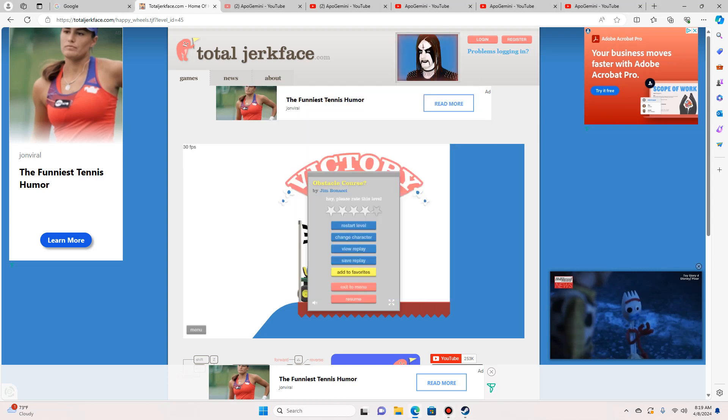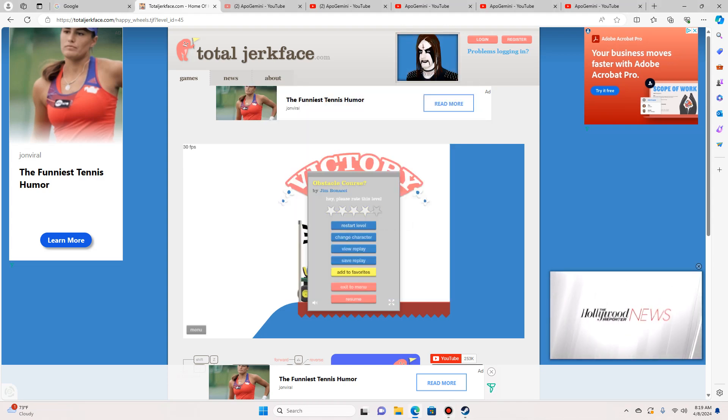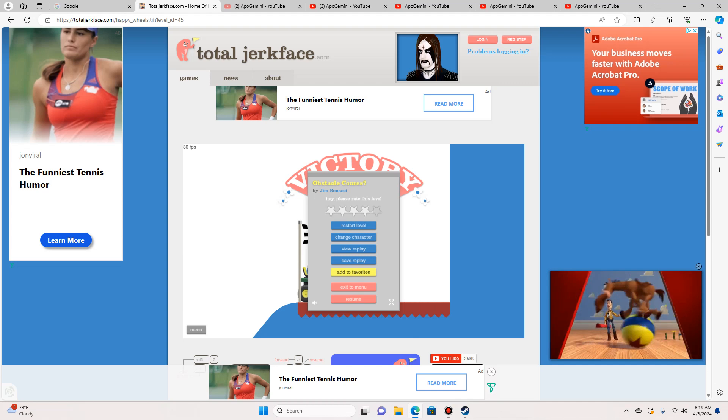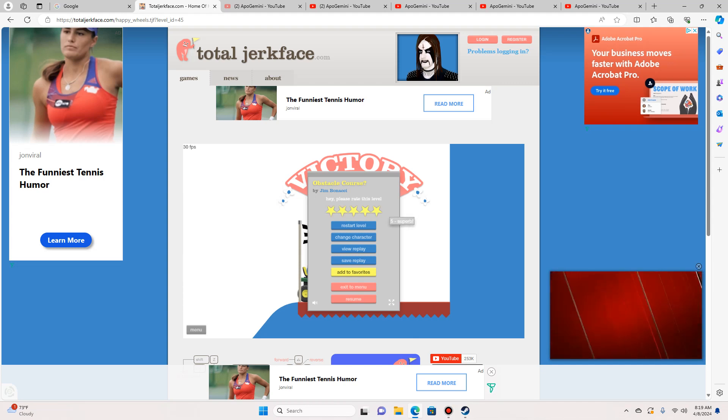Hold on. What's going on? Am I really on the next episode of Happy Wheels?